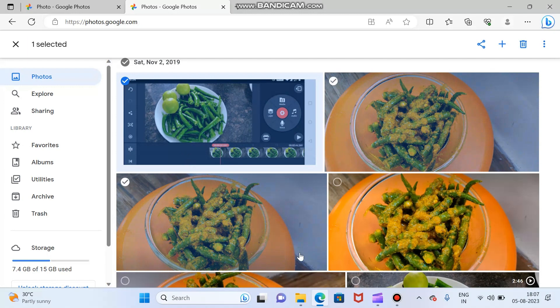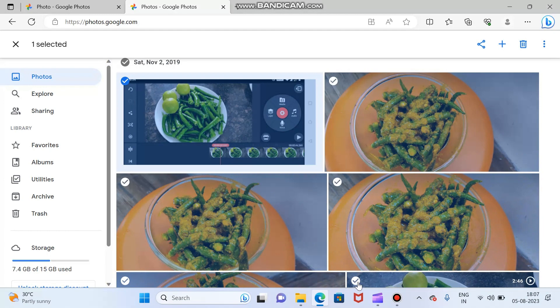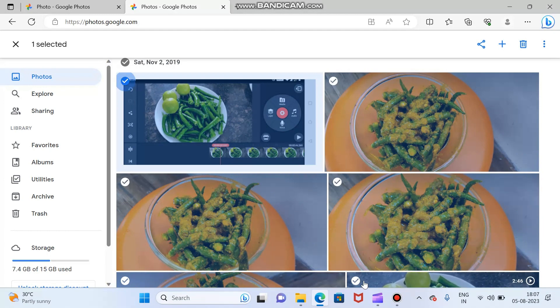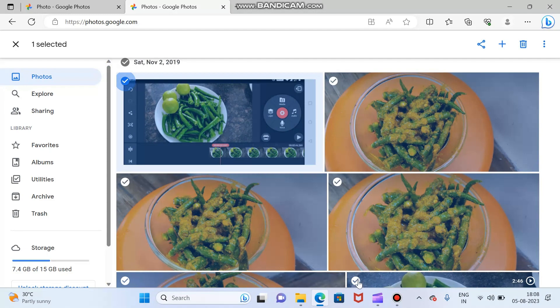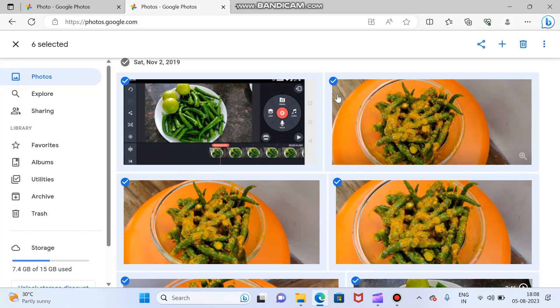And select the last photo. See here, for example, this is my last photo for this album. Just select the last photo here. Now you can see here, all photos got selected.